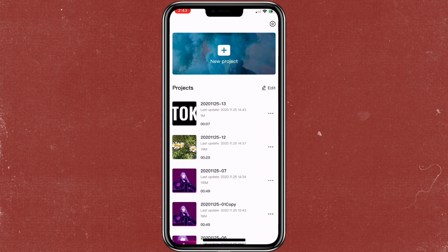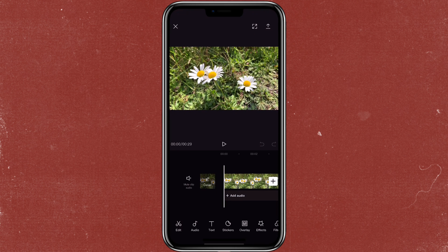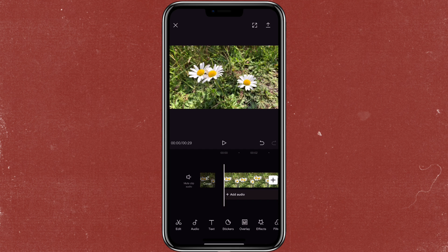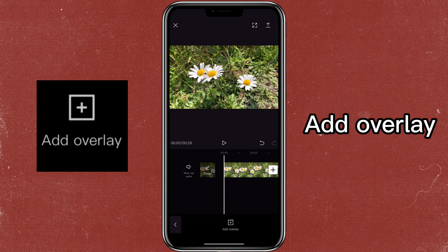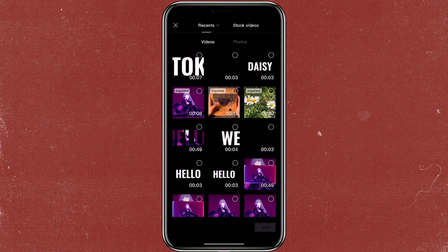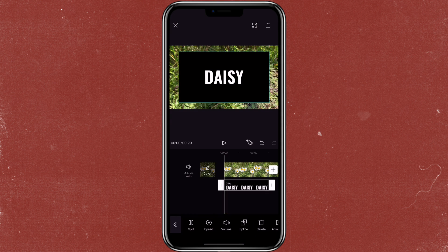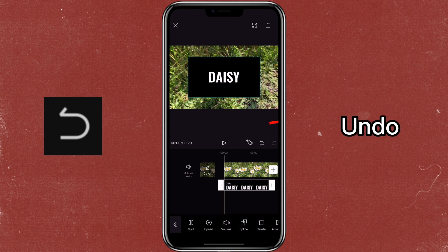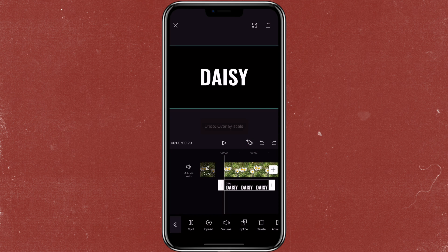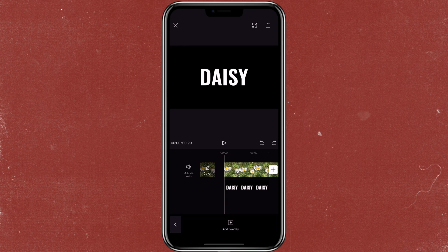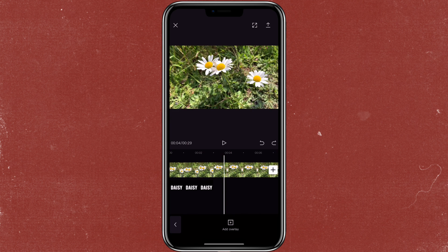Now go to the video that you want to use the text effect. Let's add in the text that we just created — click on overlay, add overlay, click on the text we just made. If you zoom in and then click undo, it would fit the scale. Just a trick for you if you don't know that.